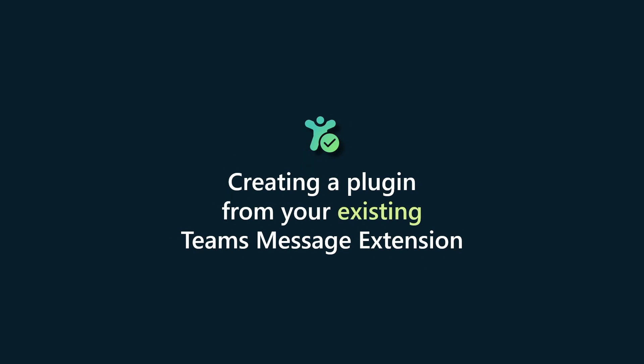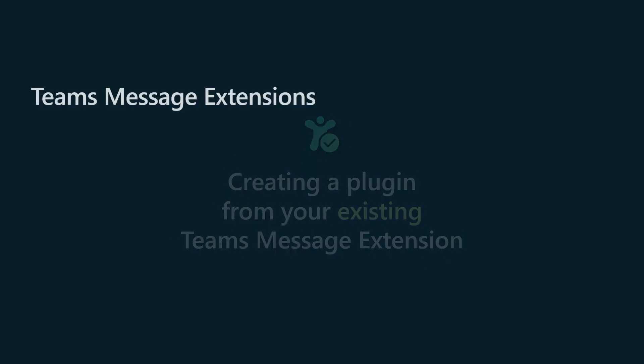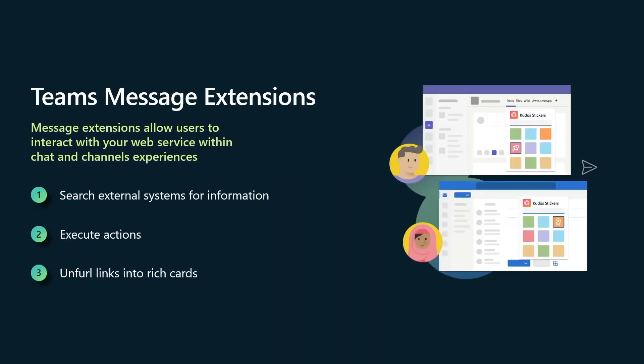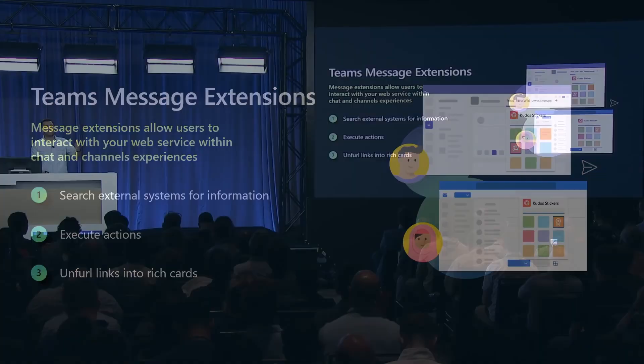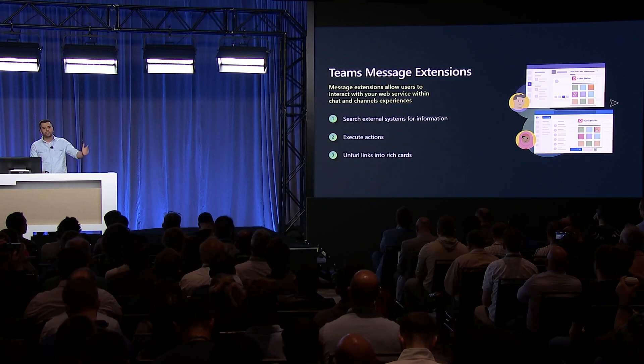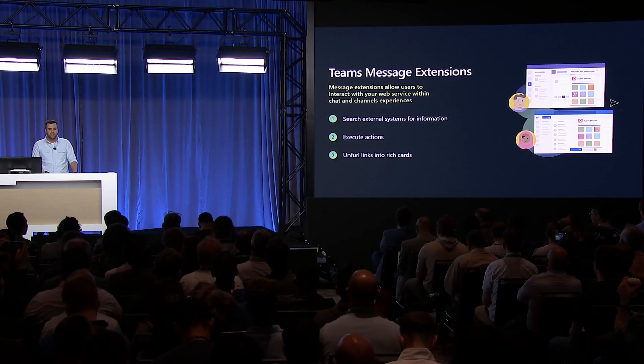Let's start with creating a plugin from a Teams message extension. I assume most people here are familiar with Teams message extensions, but in case you're not, these are apps that extend the conversational experience in Teams. If you've ever used an interactive poll in a conversation, or shared a link and it unfurled into a rich adaptive card, that's a message extension.